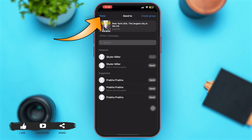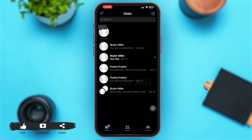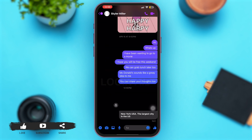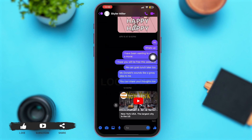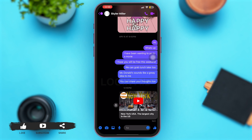Now after the video has been sent, just tap on the option of Done at the top left corner of your screen. With that, your Messenger app will automatically be opened. Just tap on the name of the person that you had sent the video to, and you can see that the video has been shared on your Messenger app from YouTube.